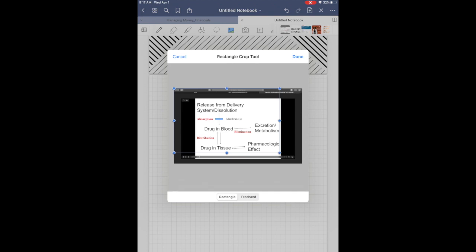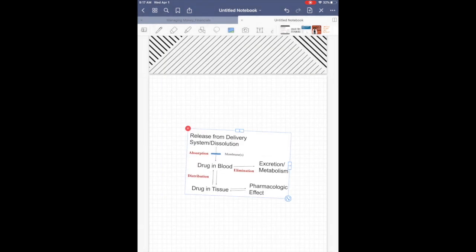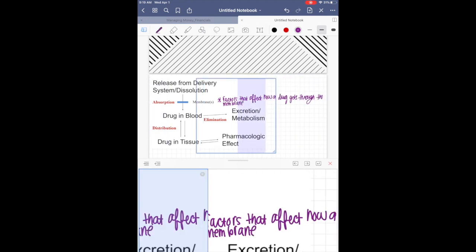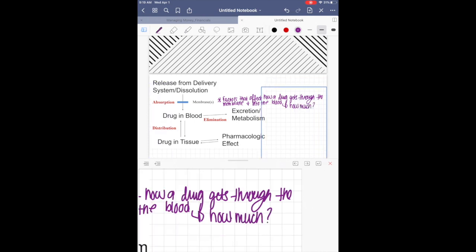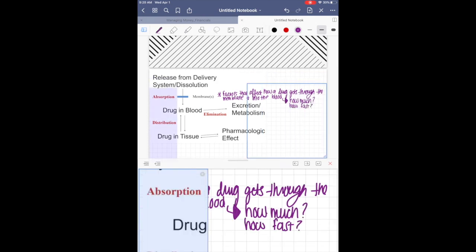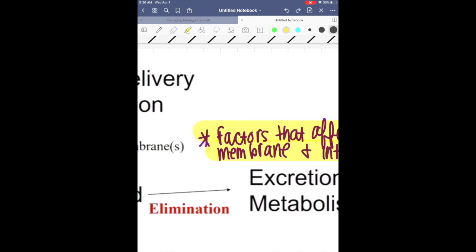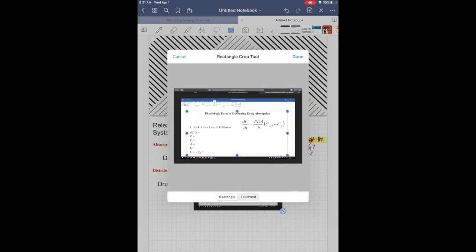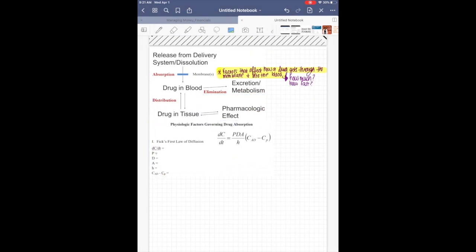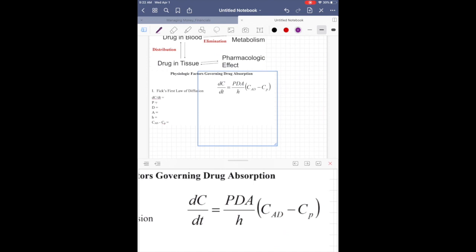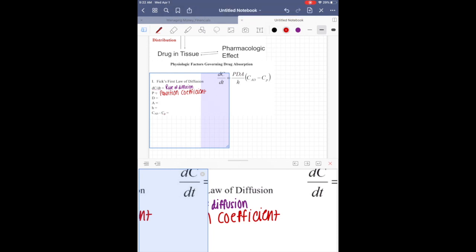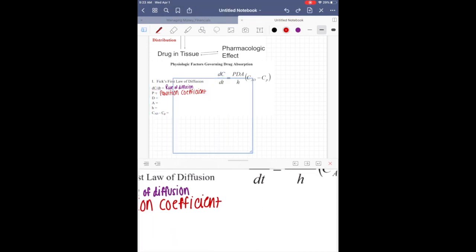I'm starting by essentially adding in a picture that I screenshotted from my Mac of the current topic that we're going over, so that I can annotate as we move on.